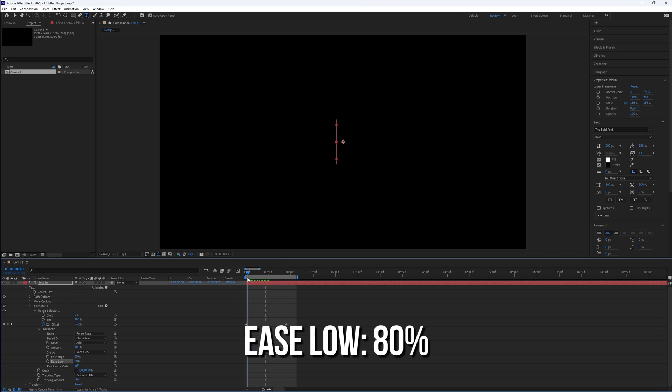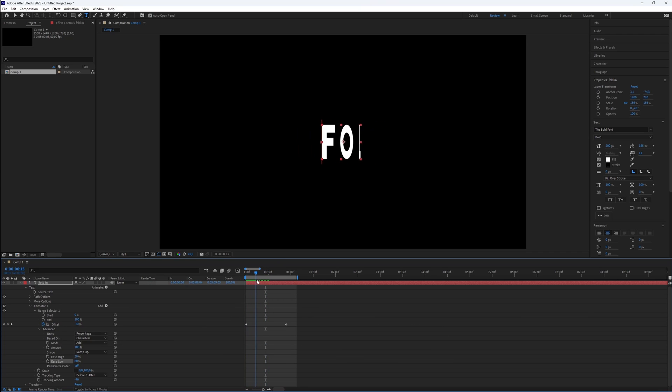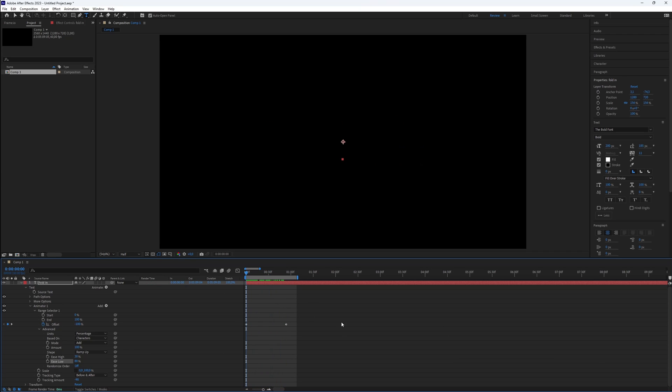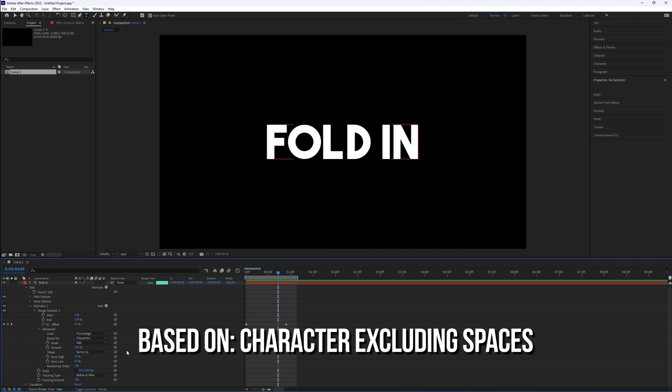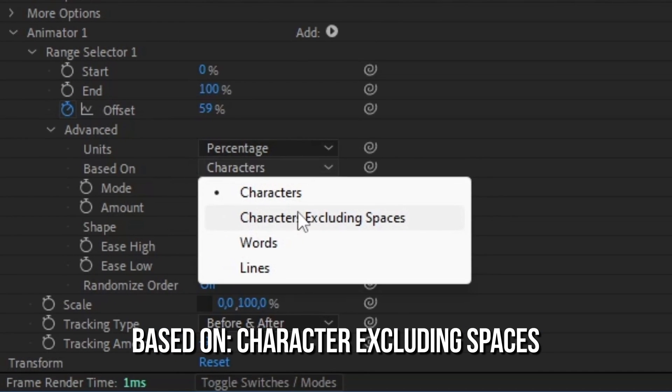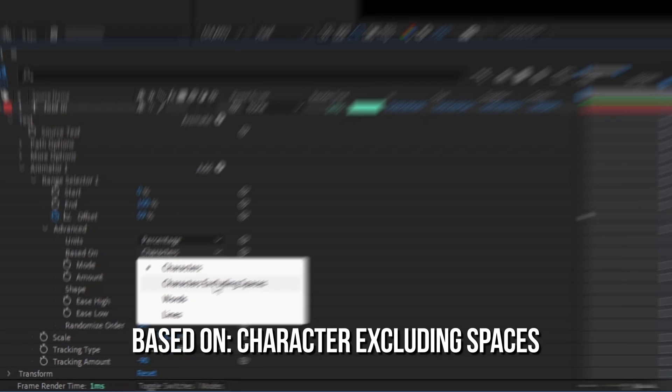Lastly, to account for space not being recognized as directed by After Effects, set based on characters excluding spaces.